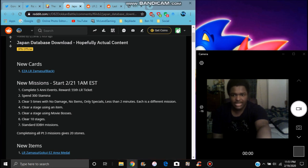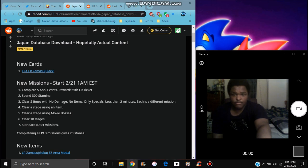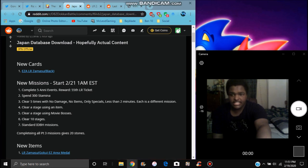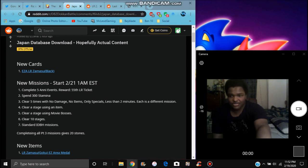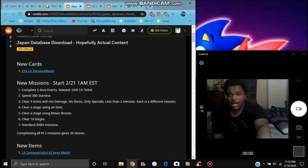With no damage, no items, any specials, basically super attacks, less than two minutes. Basically for each mission, so basically I guess this would be divided up into five missions. It says clear any stage using no items, typical stuff. This is for room with Dragon Ball wishes right here. Clear a stage with movie bosses, clear 10 stages, basically do any Dragon Ball stages, the new ones.